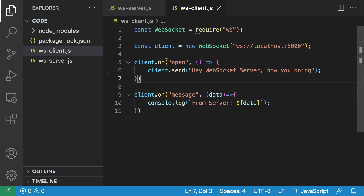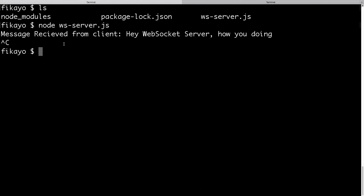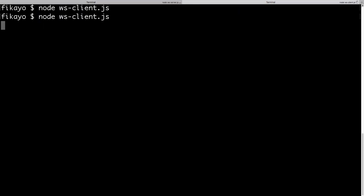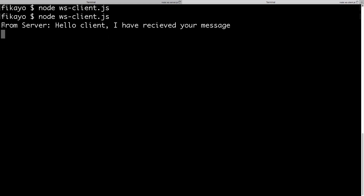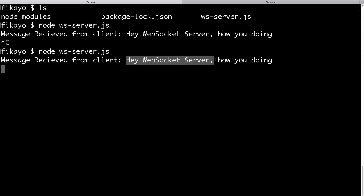Let's save the client and the server and make sure everything is saved. We'll go back to the command line, run the server — it's running because it didn't return an error — then run the client. We have no error, and now we get a message back from the server that says 'Hello client, I've received your message.' And as we saw earlier, the client sent the message first and the server confirmed it. In this video, we've successfully created a WebSocket server, a client to communicate with it, and demonstrated two-way communication between them.